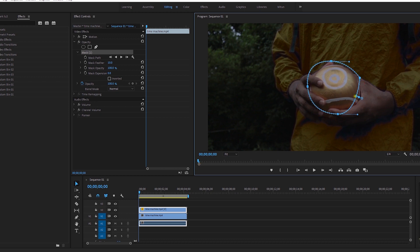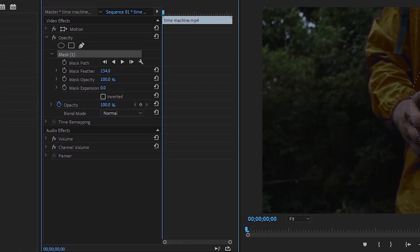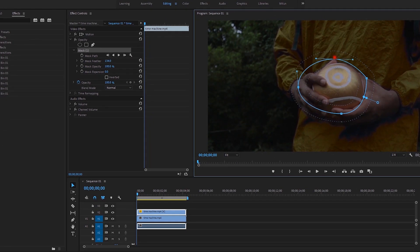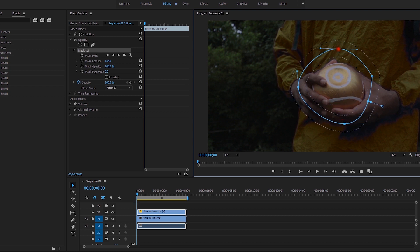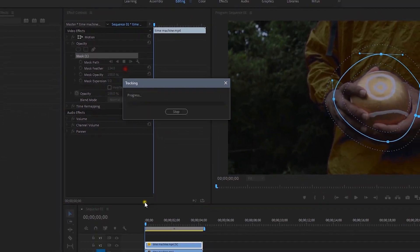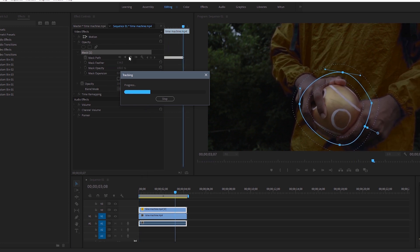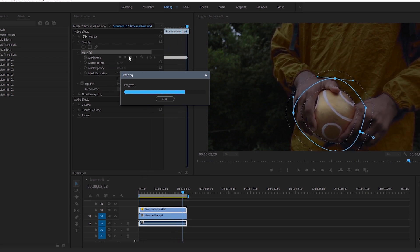Draw a round mask shape matching the prop. Set the mask feather to around 100 or 120 to give a glow spread. Then click Analyze and press the play button — this will automatically track your shot.